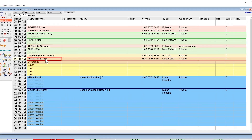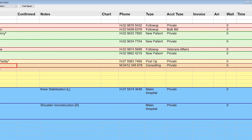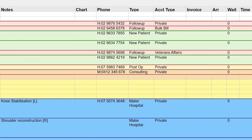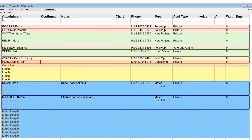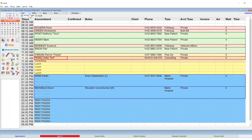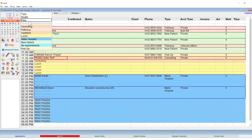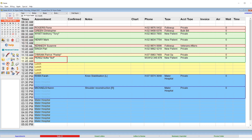Next, you can assign an appointment type. This is a visual indicator to show why the patient is coming into your practice. You can assign this type by having the appointment highlighted and then navigating up to the appointment type drop-down menu and choosing the relevant type. Once selected, you'll see your appointment has changed colour and, where applicable, the duration.